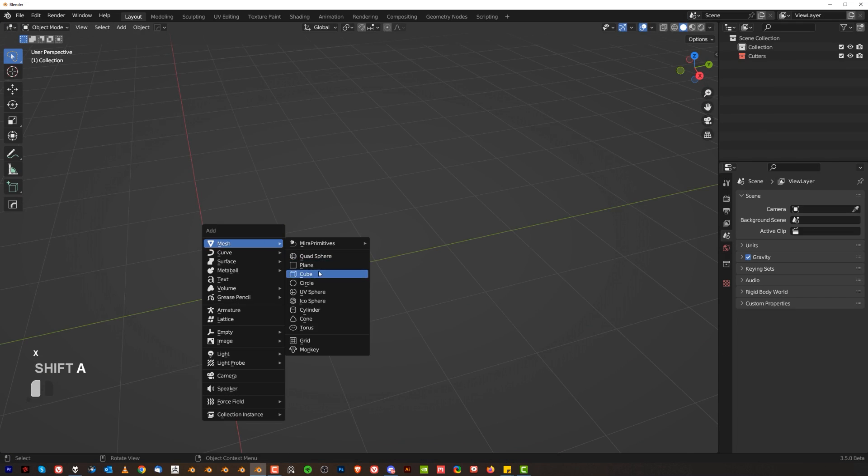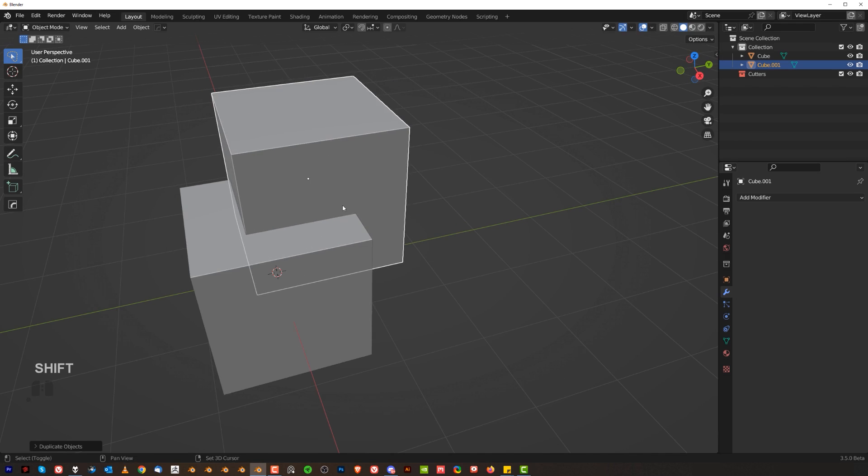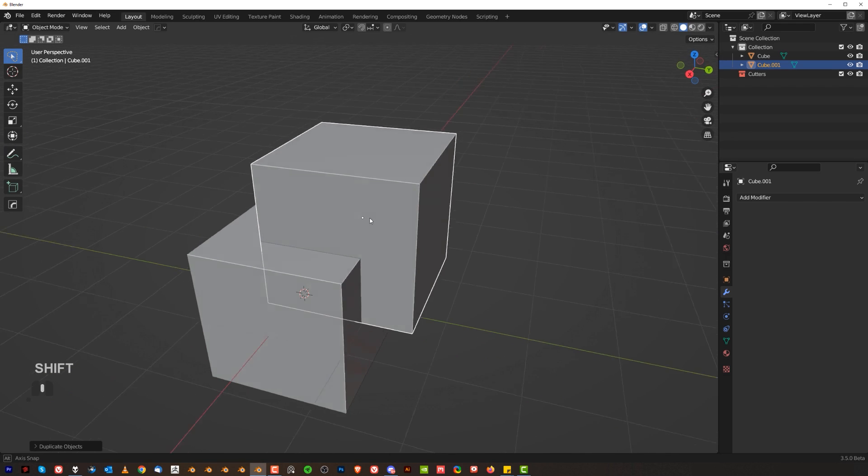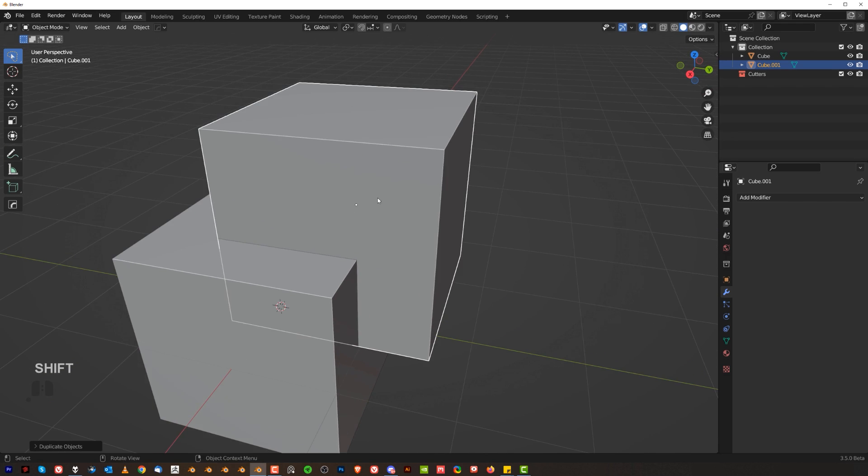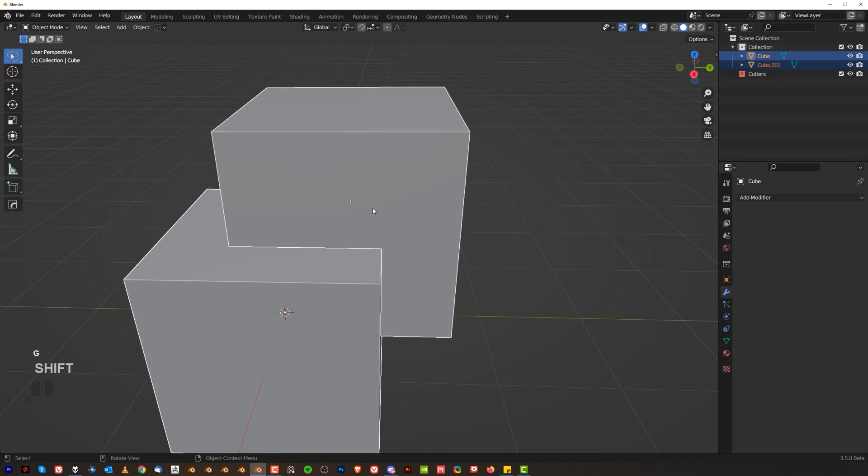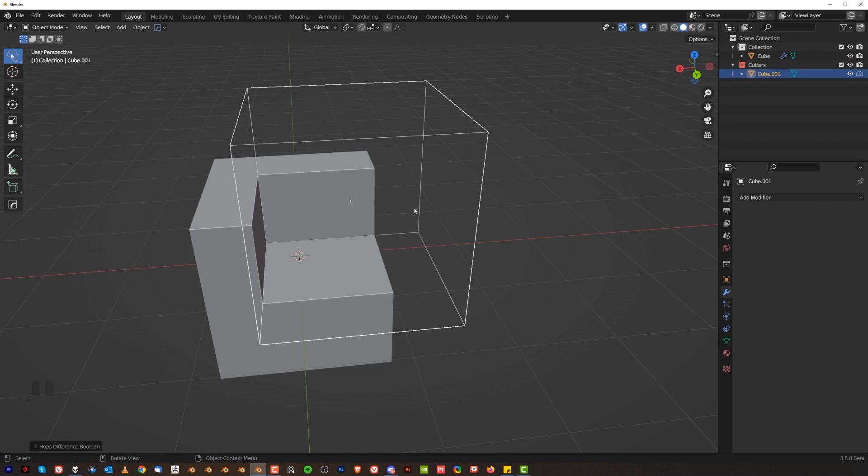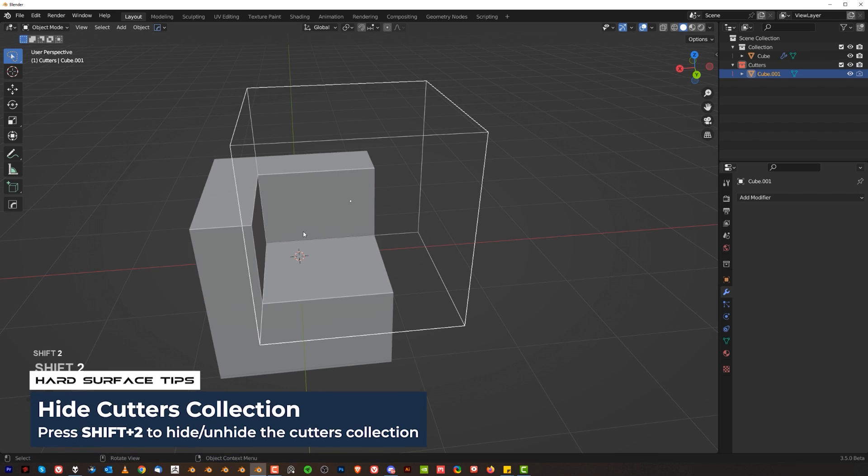Another tool that's really useful with Hard Ops is gonna be Boolean. You can do this with Box Cutter but you can also do it with Hard Ops. Select the object, shift select the one you want to cut, Q and difference. Now the cool thing about Hard Ops and Box Cutter is that they're gonna create you a cutter collection here and you can turn it on and off with shift 2.